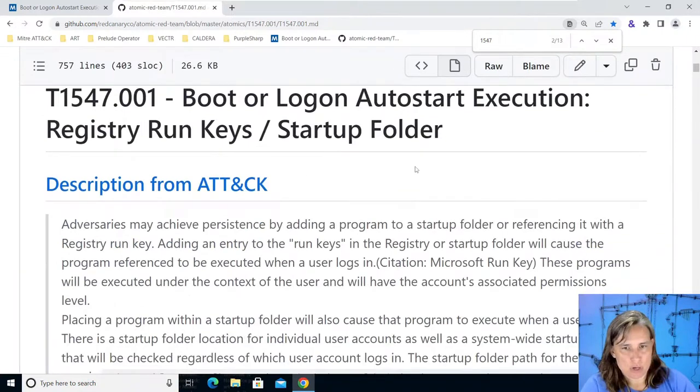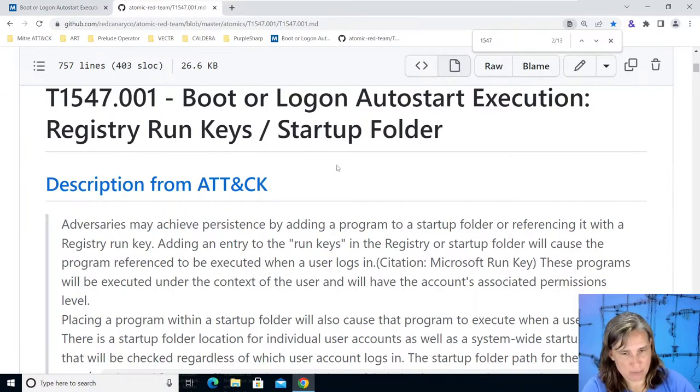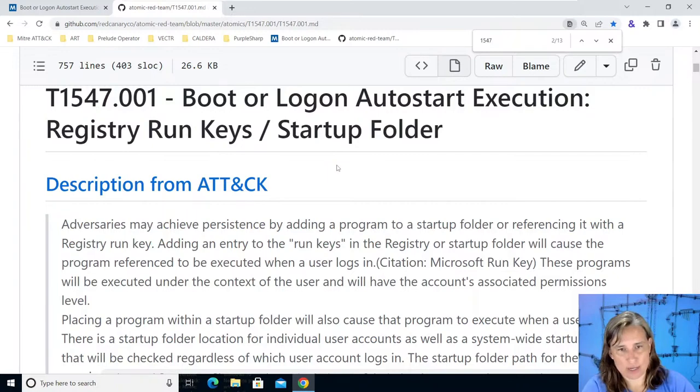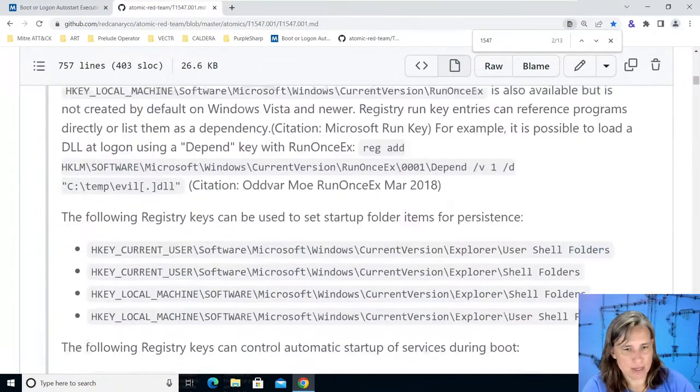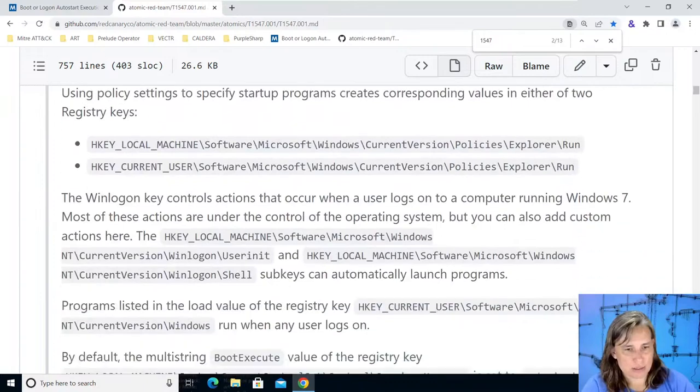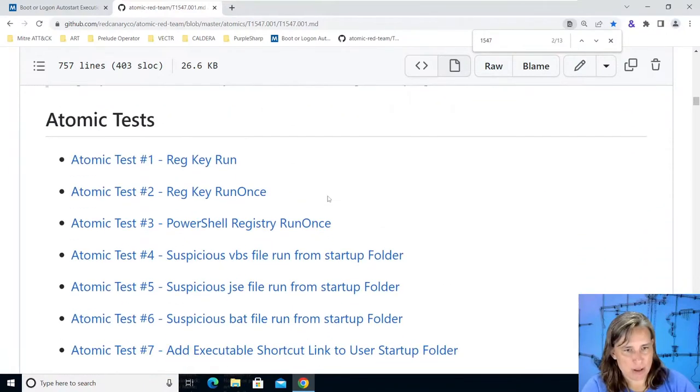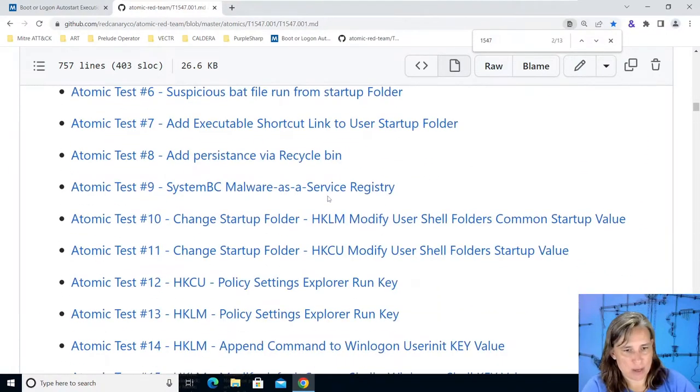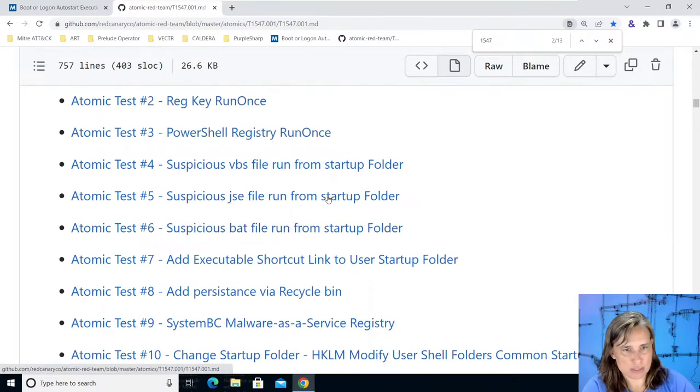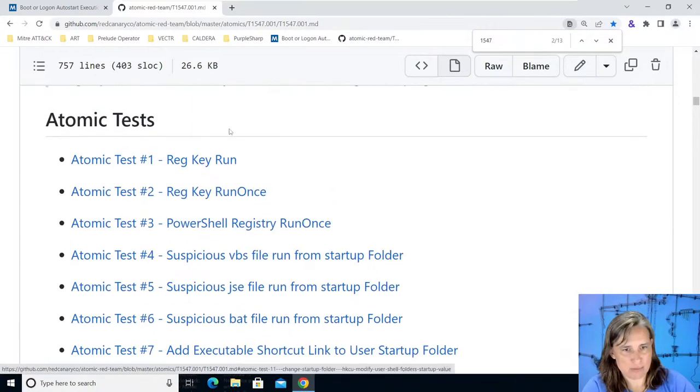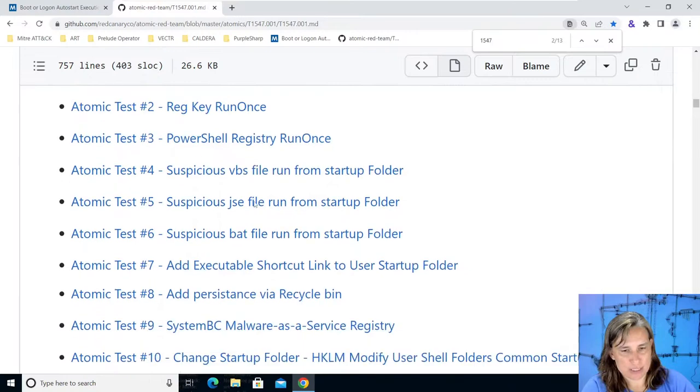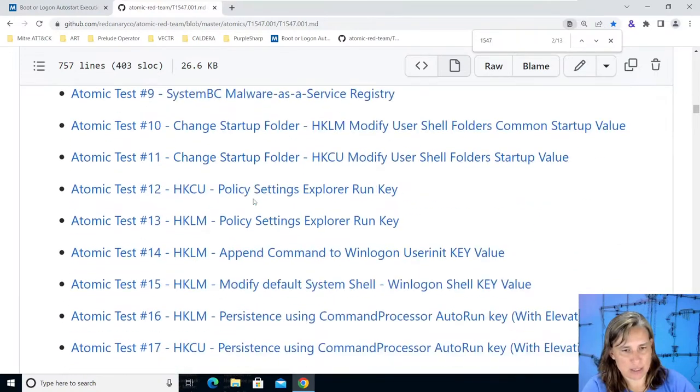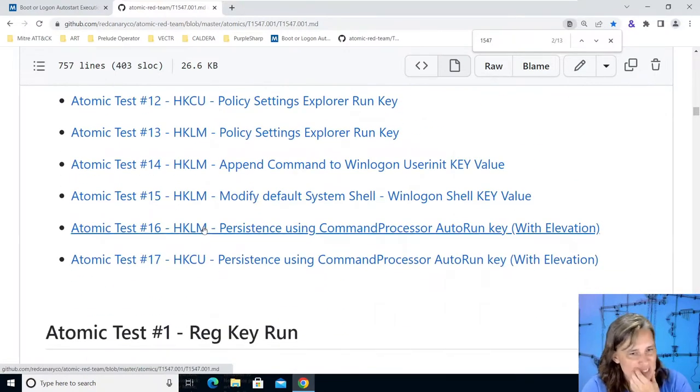Boot or log on auto start execution, this is for registry run keys or a startup folder, things that are set by windows to run when a user logs in or when the computer reboots. Let's look at what atomic tests we have, we have all the way all these blue tests, we have reg key run, reg key run once, on and on.